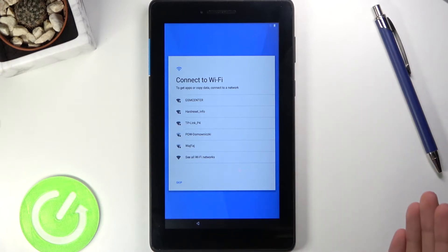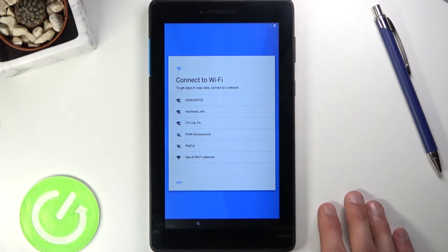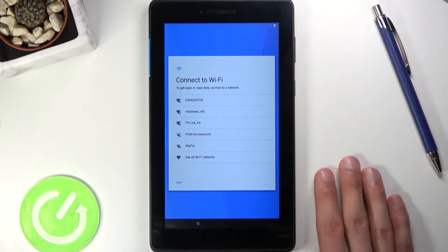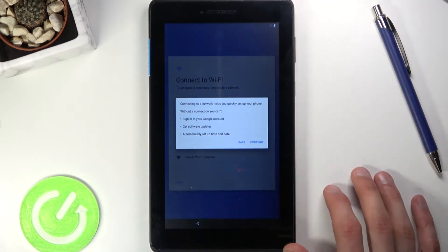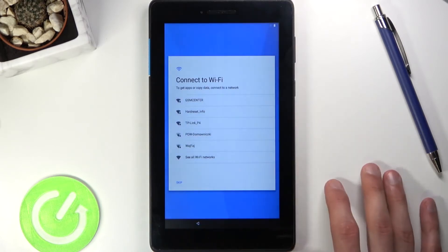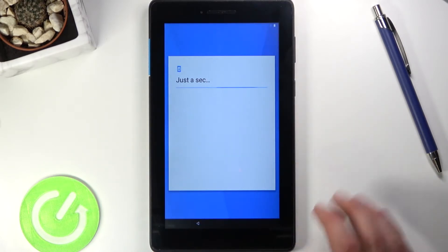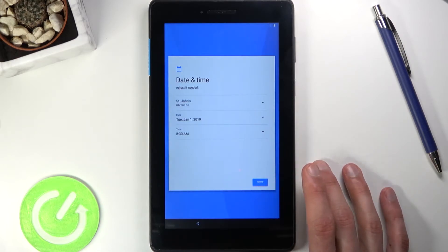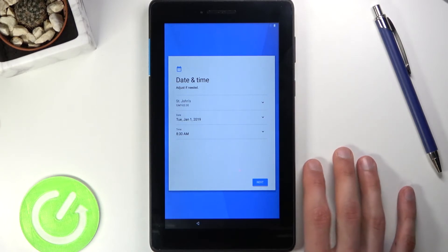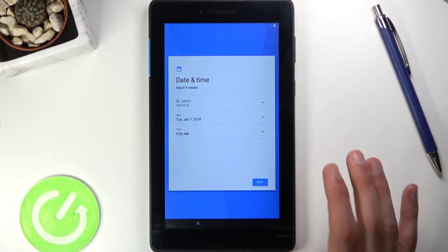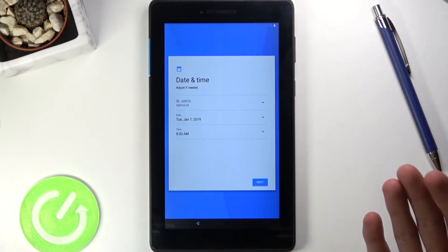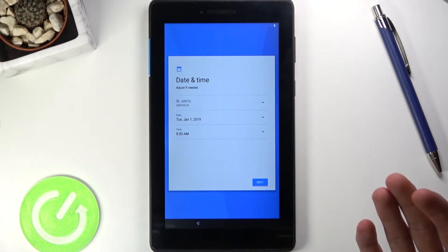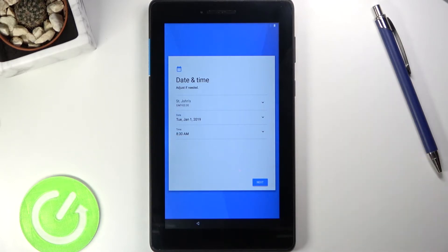If you skip Wi-Fi, instead of everything being provided neatly in sequence as it is right here, you will have to find those settings manually. For date and time, you would have to set it manually, but if you connect to Wi-Fi, it just skips that step altogether.